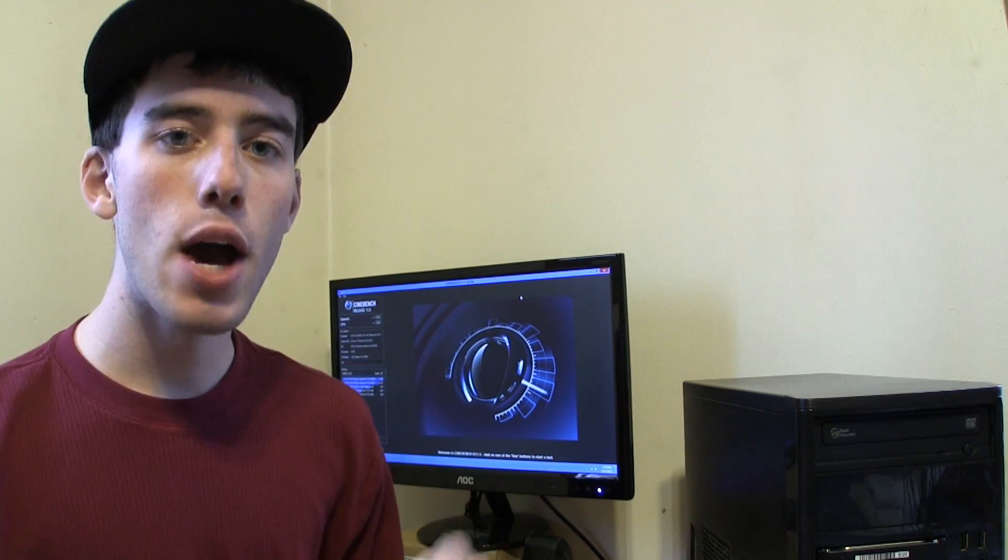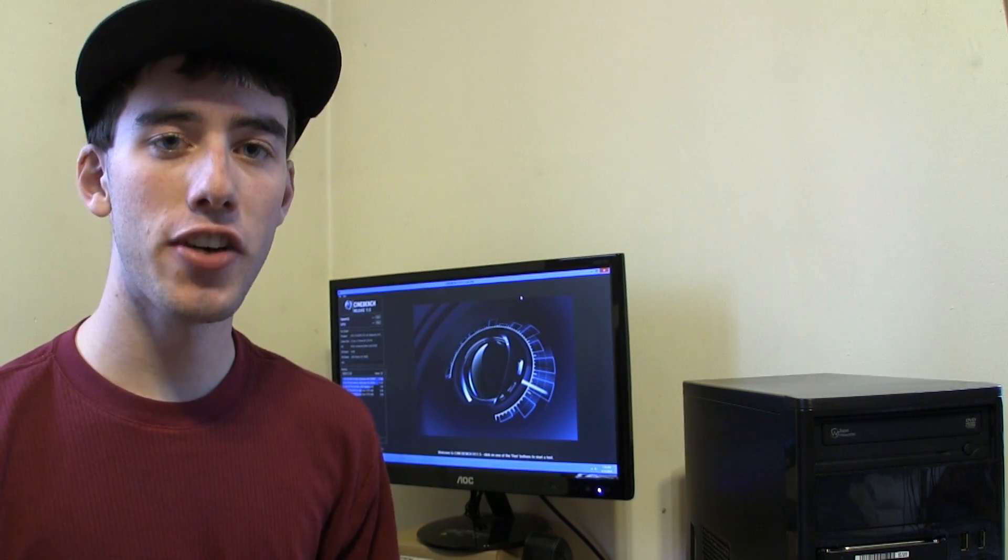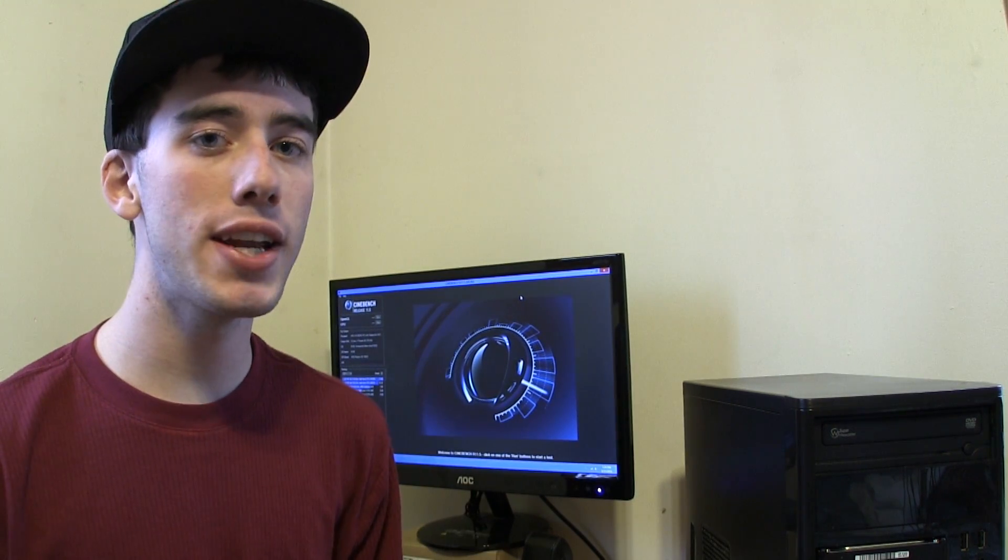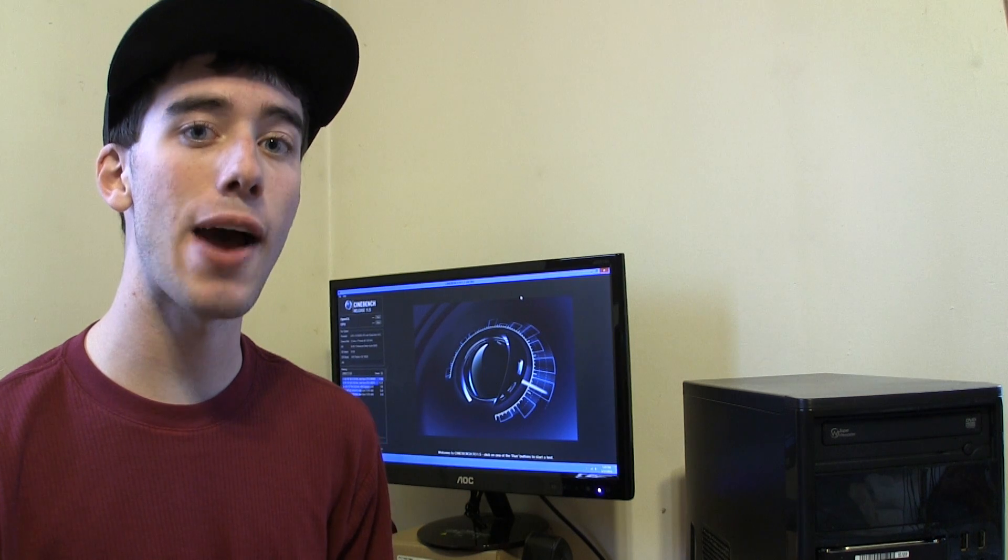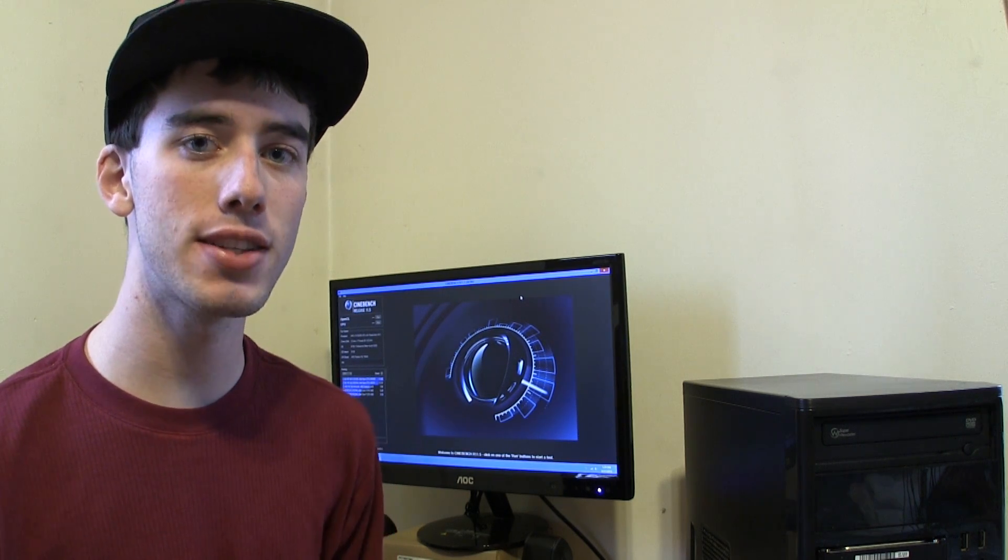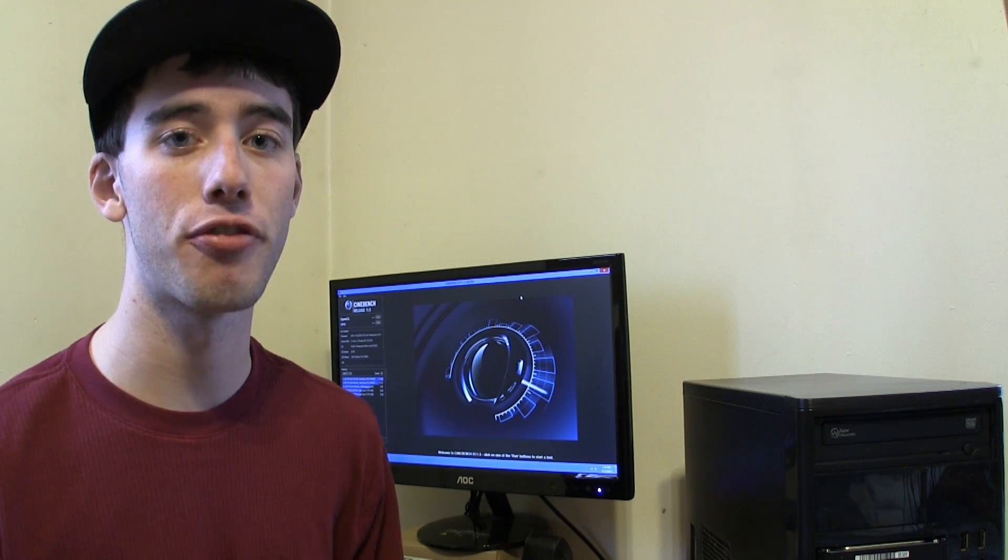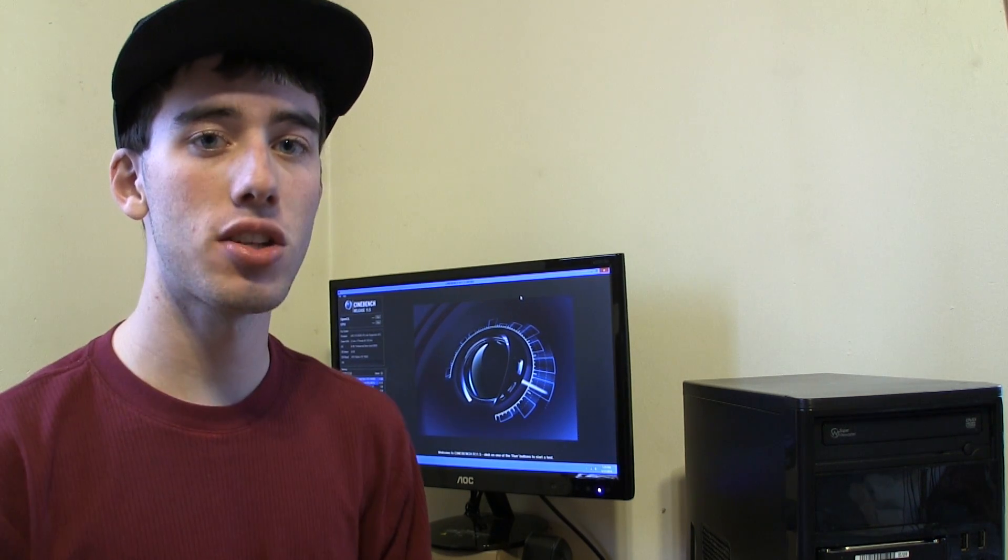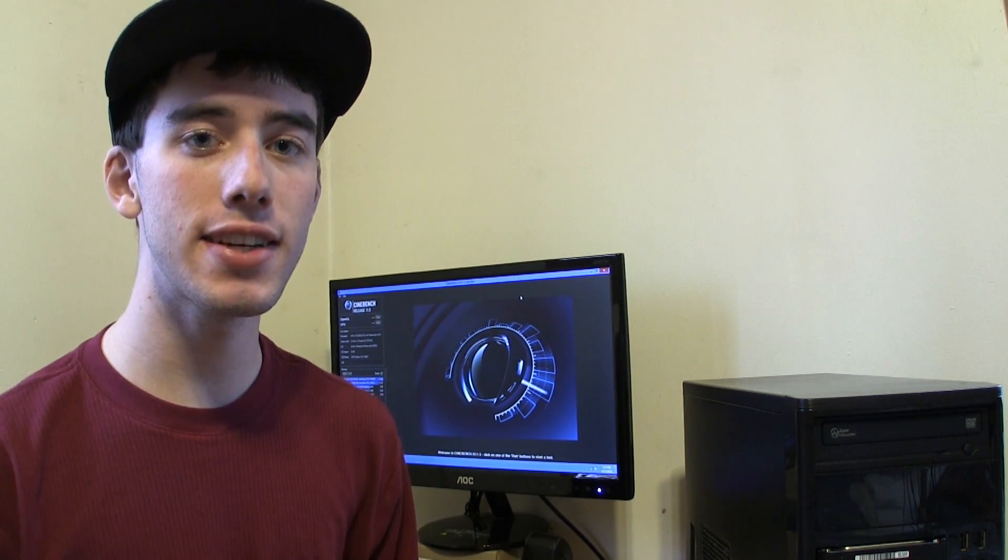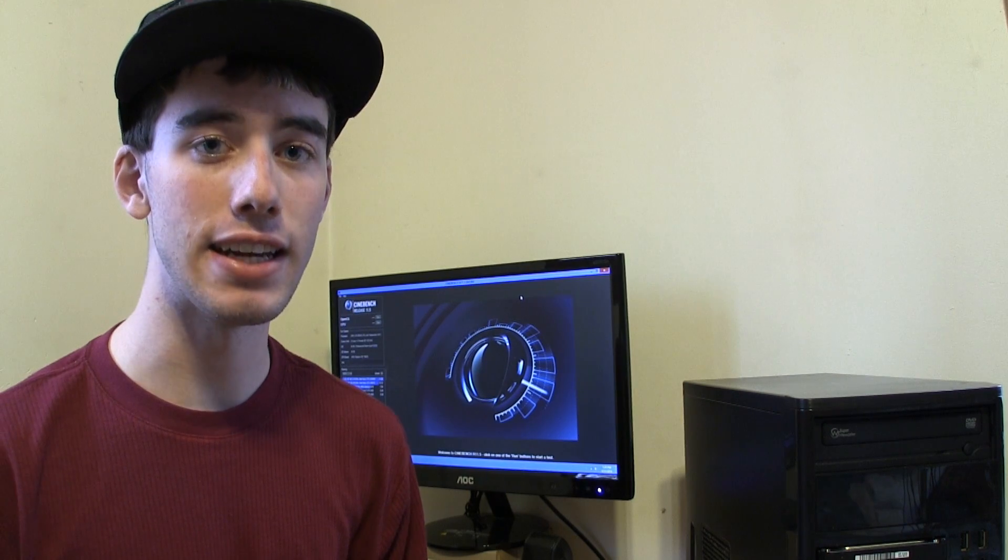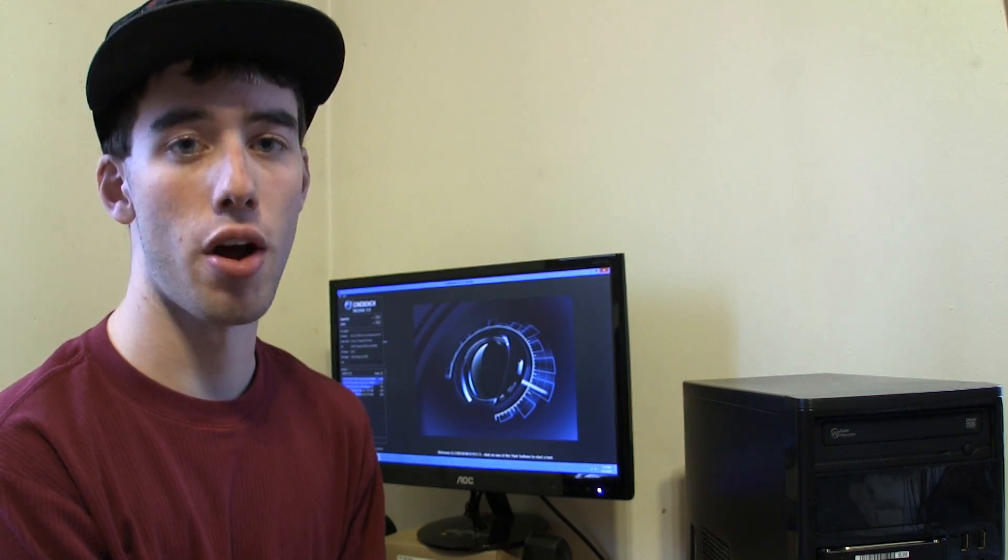First we're going to start off with Cinebench. The first test we're going to run is the OpenGL test. This will test our graphics card and see how well it performs. Just to let you know I have an AMD 7660D. Anyway let's run it.